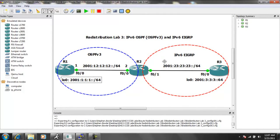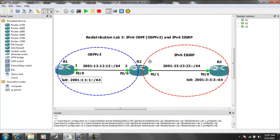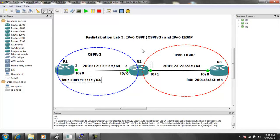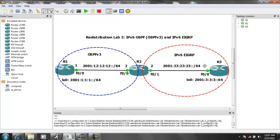And then with R2 to R3, we're using the network between R2 and R3 as the 2001-23-23-23, colon, colon, forward slash 64. On this side, FastEthernet01 on R2 is assigned the 2 IP address. And R3 is assigned the 3 IP address.